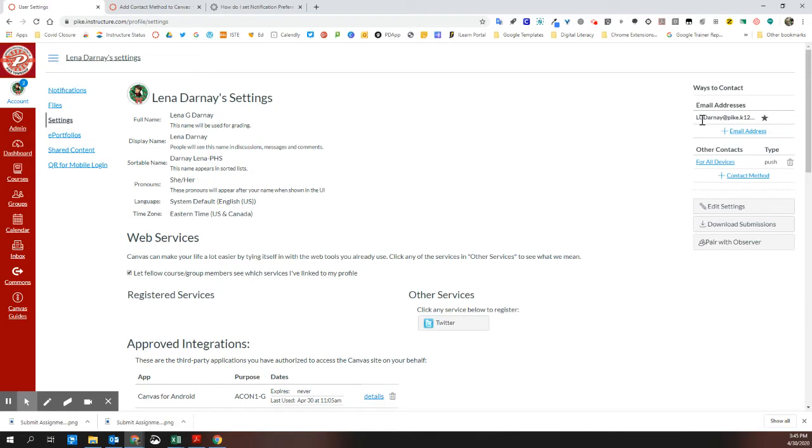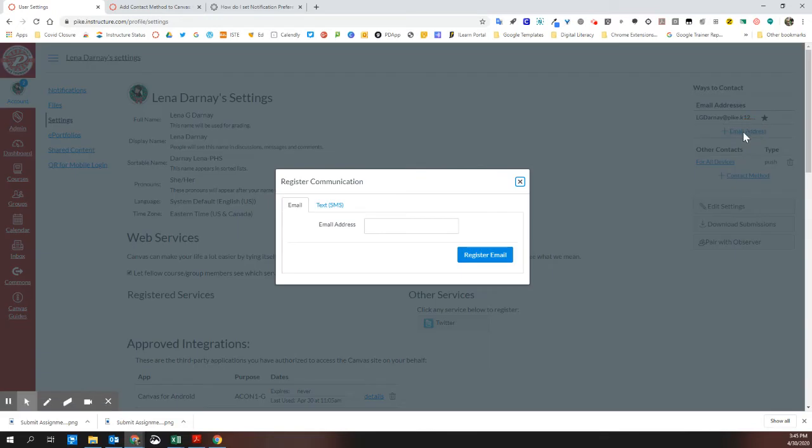It will default to the email address associated with your school building and district. You can add an additional email address if you'd like to have another email address also receive those.